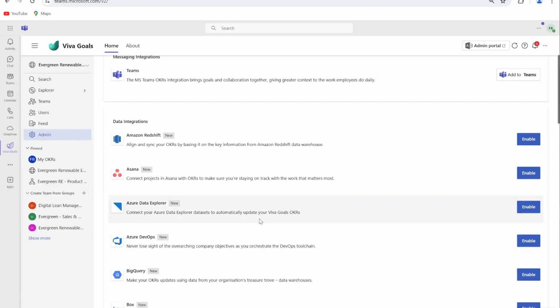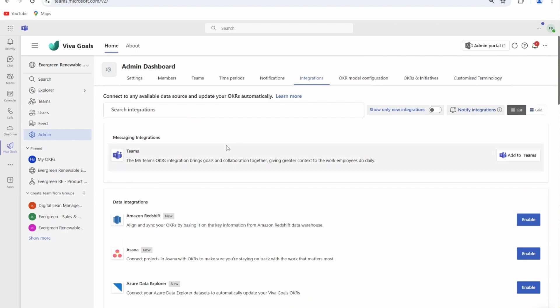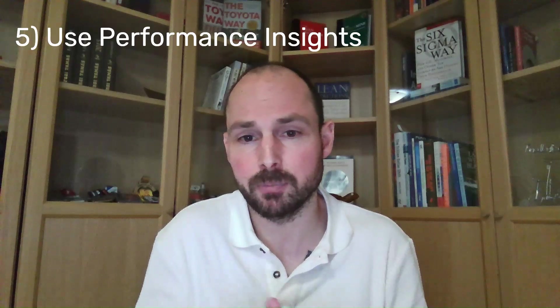Leverage the integration with Teams and other Microsoft 365 tools for better collaboration. Microsoft has developed a ton of native connectors that should help you link your data with Viva Goals wherever they are.